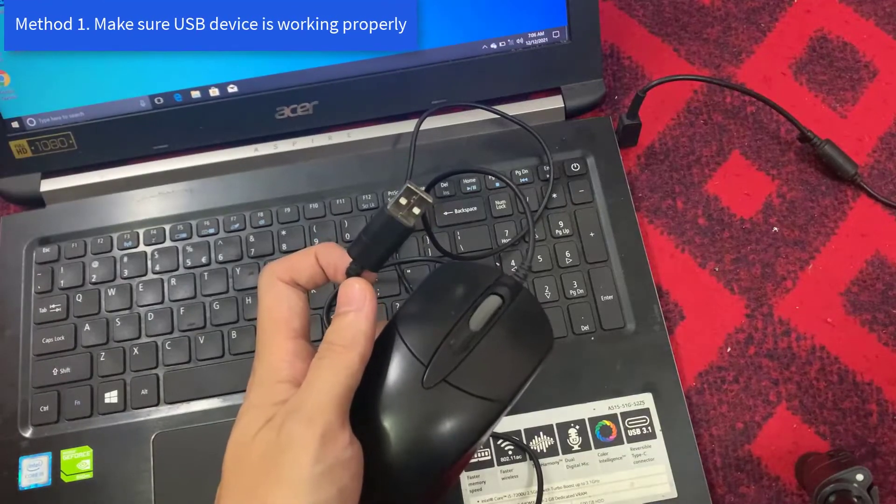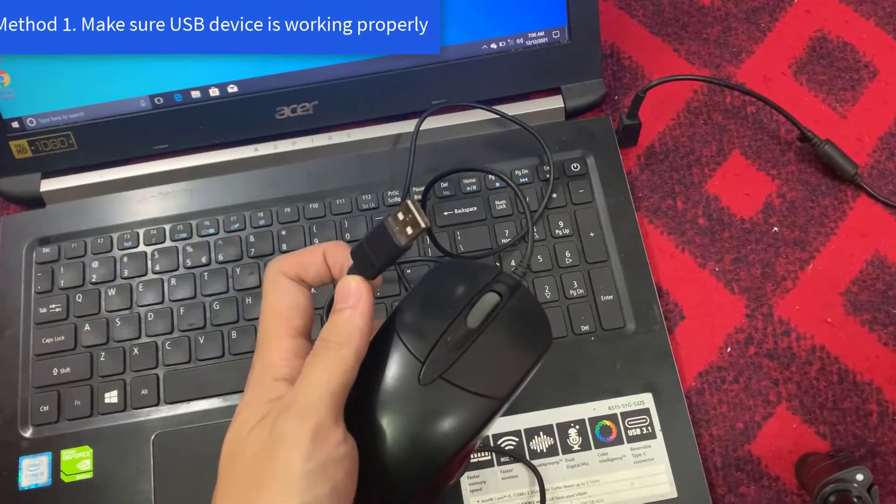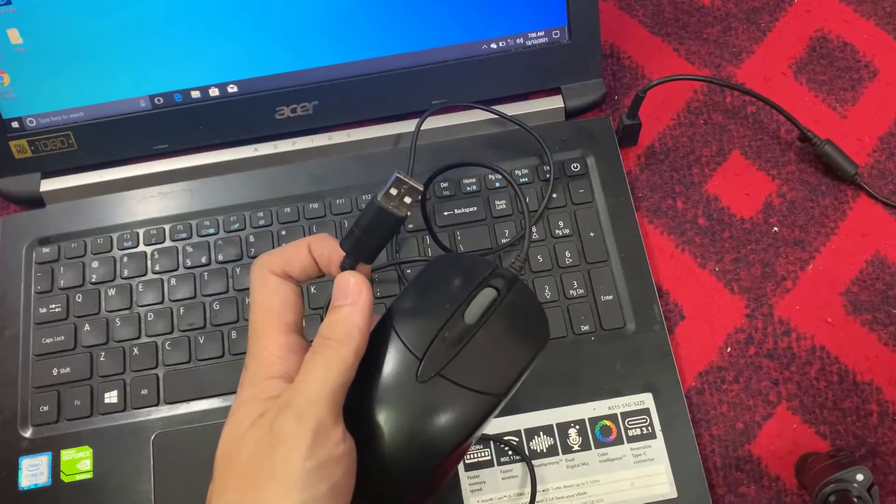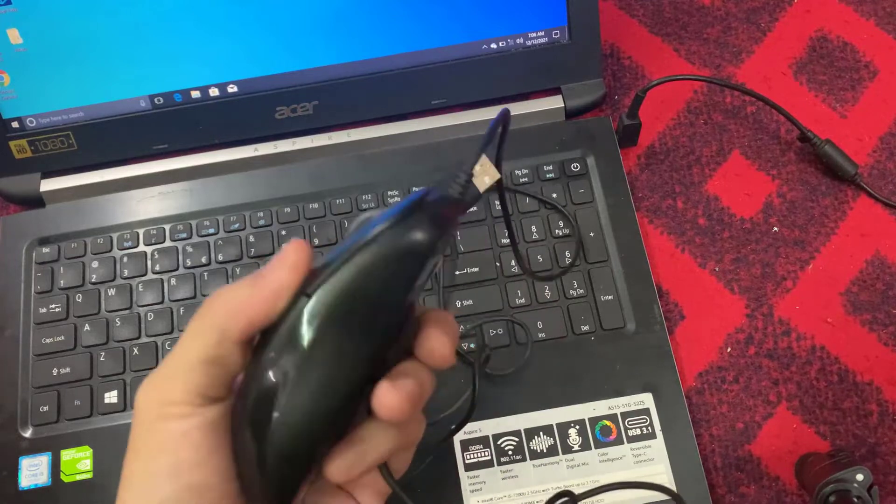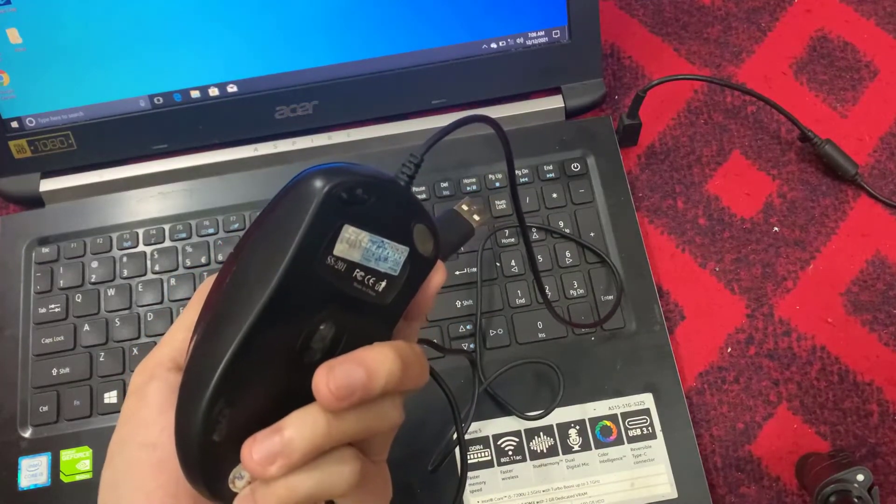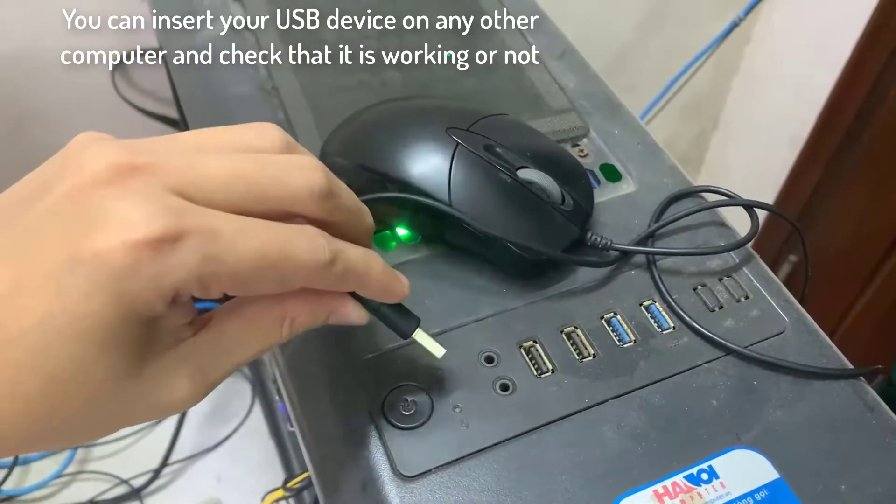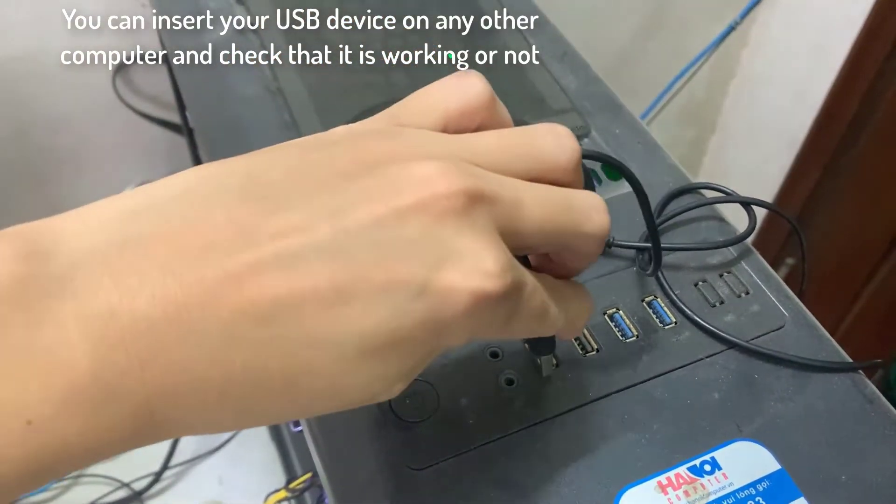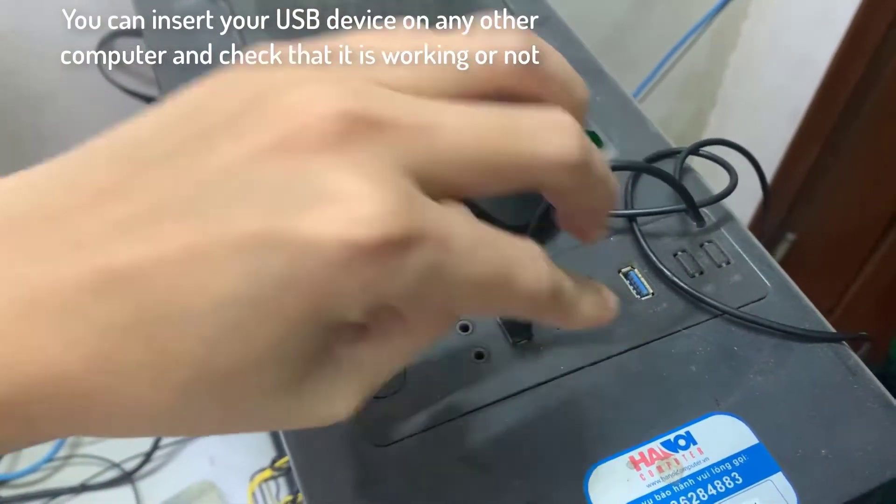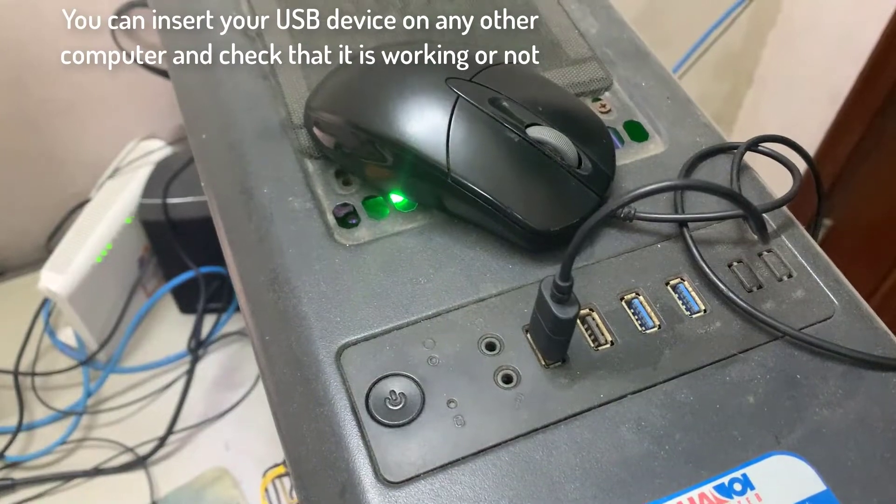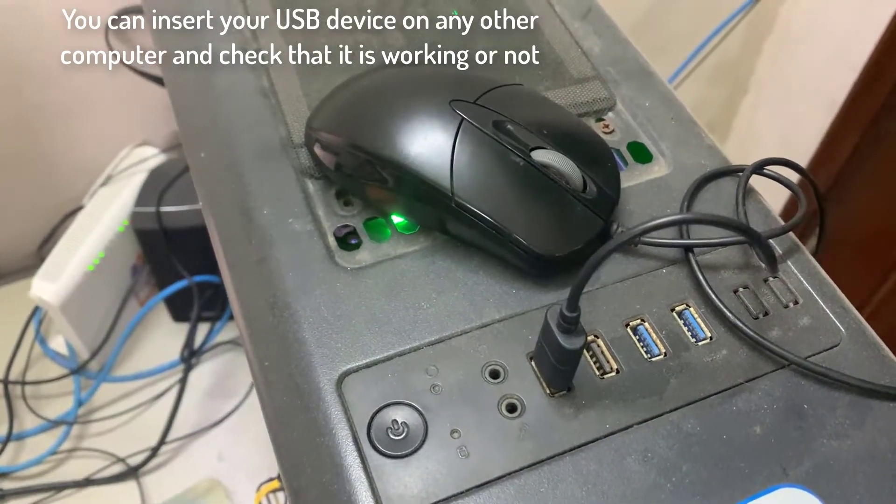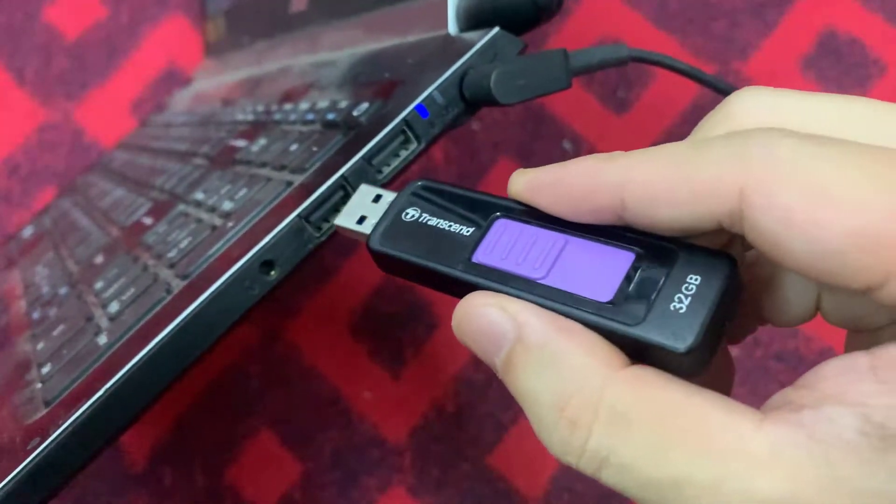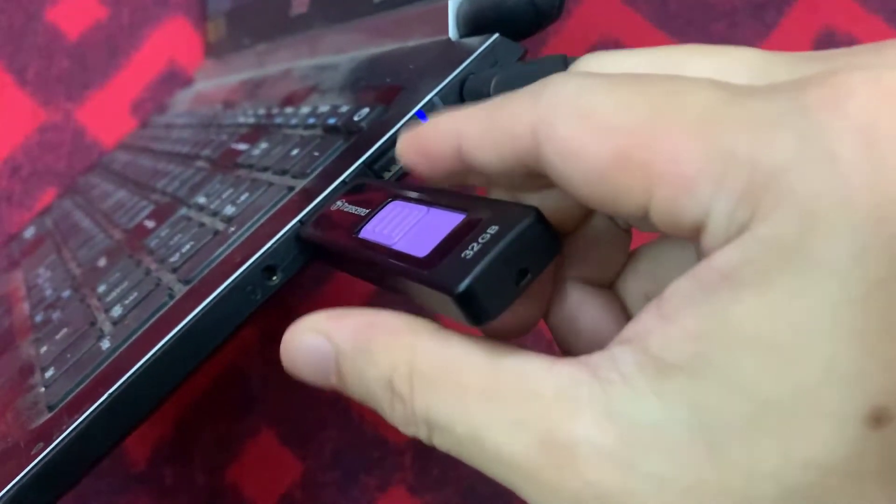Method 1: Make sure USB device is working properly. Easy things first - sometimes your USB device is faulty and you are finding fault in your computer. You can insert your USB device on any other computer and check that it is working or not. You can also check your ports by inserting any other USB device to your PC.